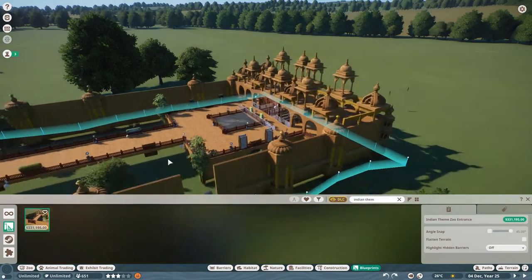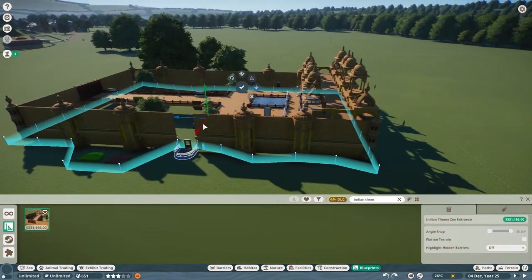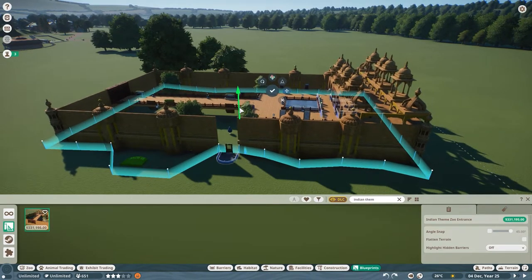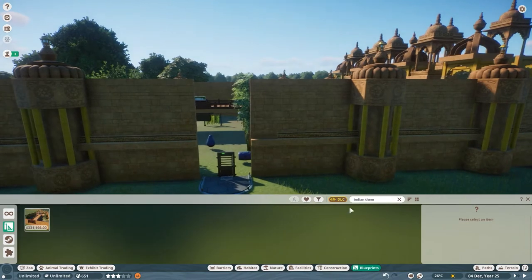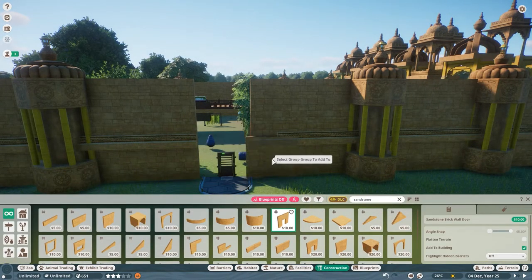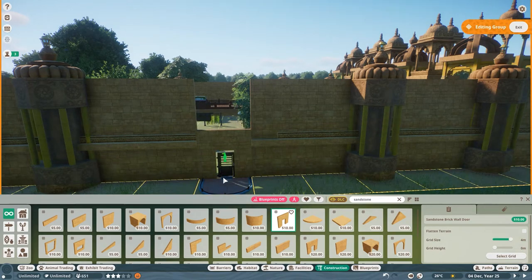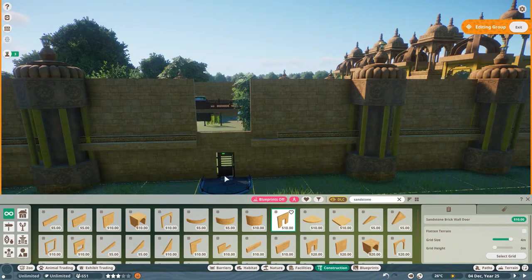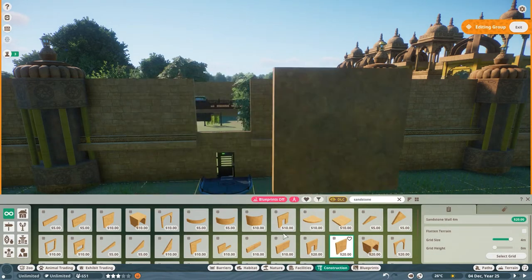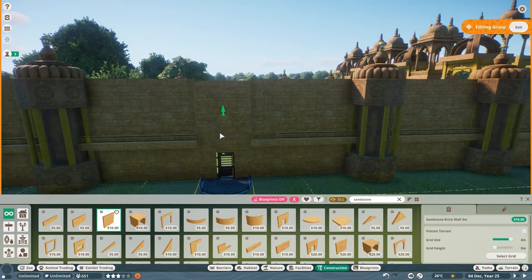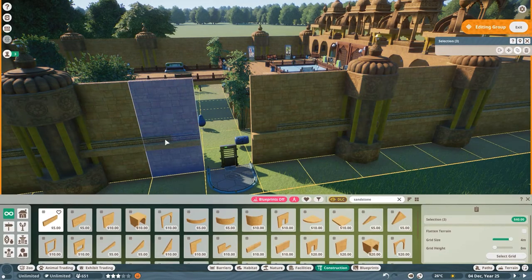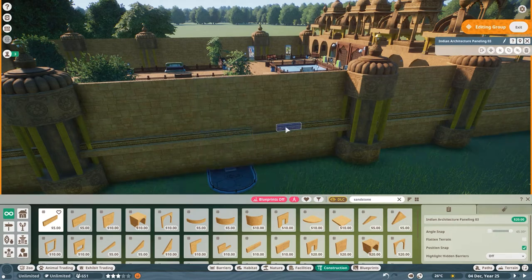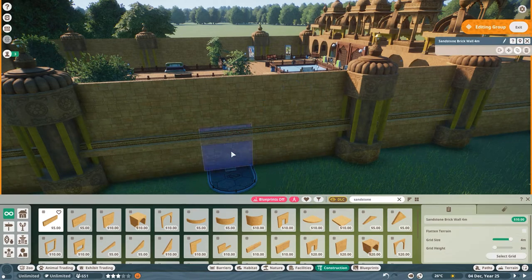Hey there Planet Zooers, it's Mathlet again. I'm here with my Indian-themed habitat — it's also a zoo entrance. It's up on my Steam Workshop. I redid this blueprint a few times, and every single time when I go to place it, the walls around the habitat gate are always missing. So when you put this in, you will have to find the sandstone brick walls and place those two pieces in, then copy over the detailing on the wall. The simple way to do that is use Ctrl+X and slide it over, or you can just duplicate the wall and slide the one over.